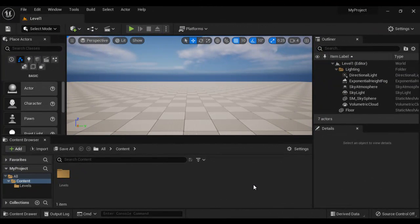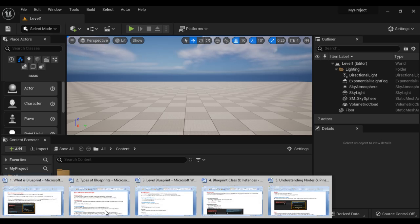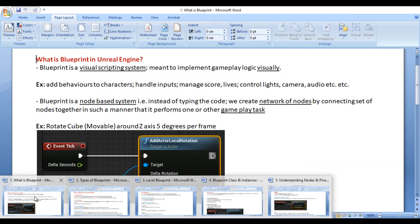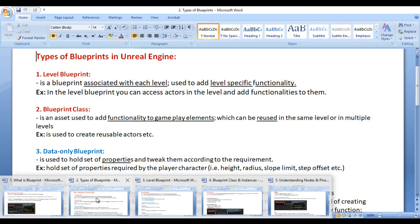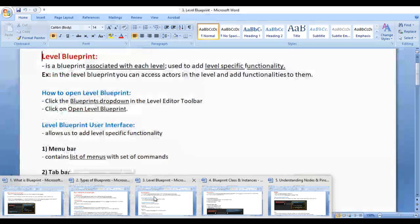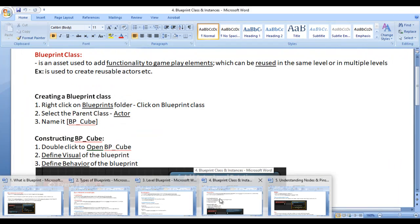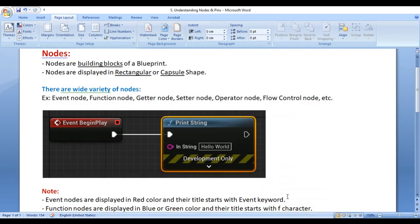Hello Friends! Welcome to Unreal Engine Blueprints Video Tutorials Series. In the previous video tutorials, we understood what is Blueprint in Unreal Engine, types of Blueprints available in Unreal Engine, and the difference between Level Blueprint and Blueprint Class. In this video, I would like to discuss Nodes and Pins.